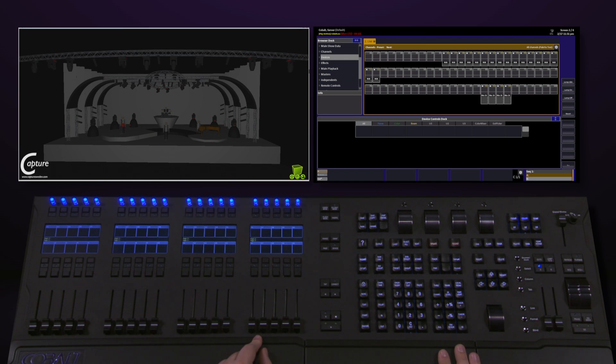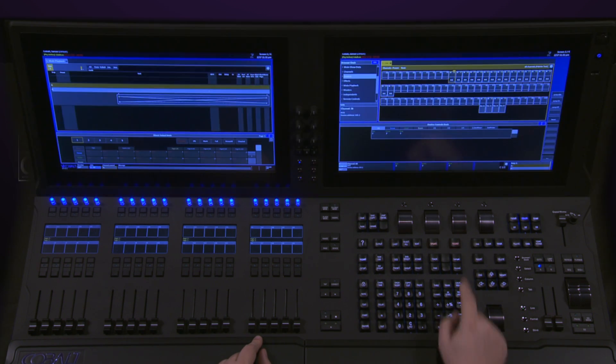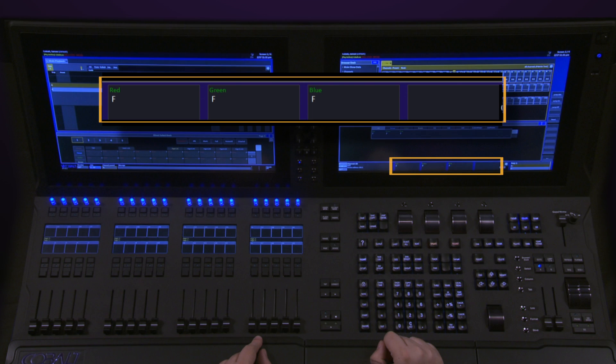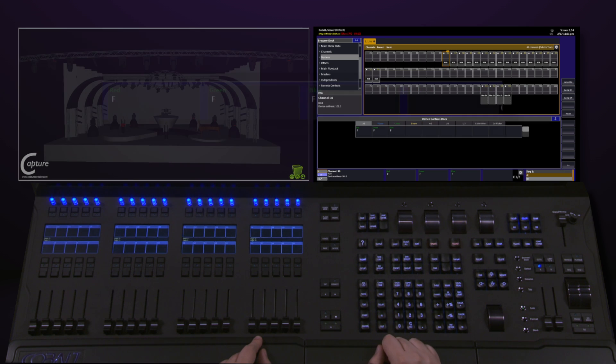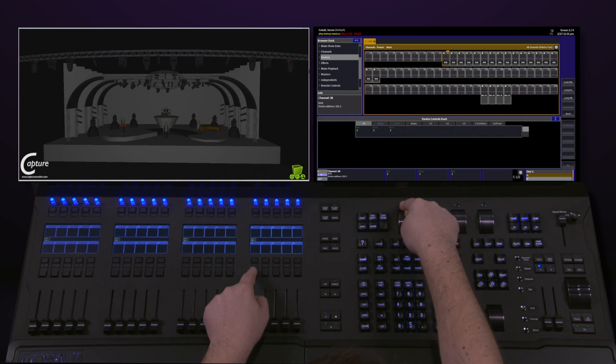All I have to do is select an LED, 36 channel, notice that red, green, and blue populates up on my encoders, push the Encoder button, and tap the Master key.